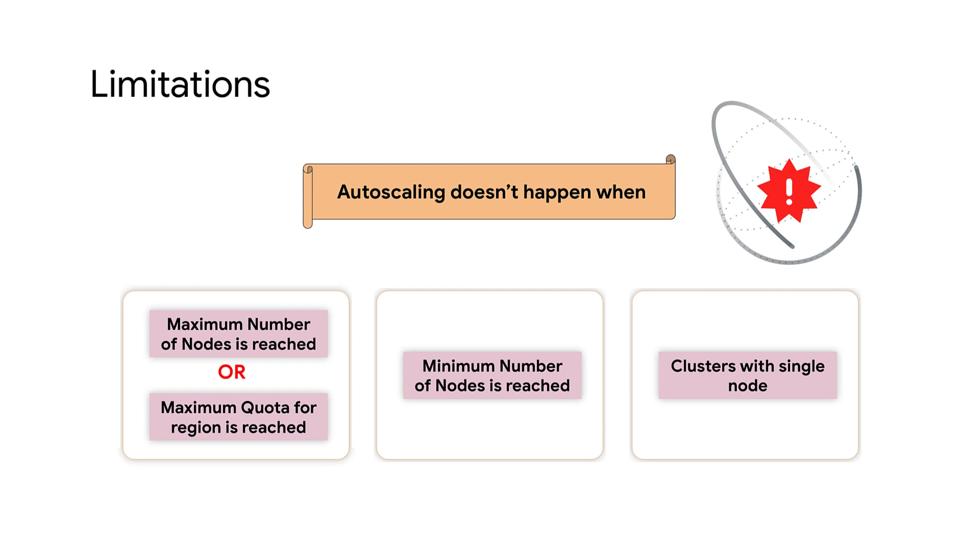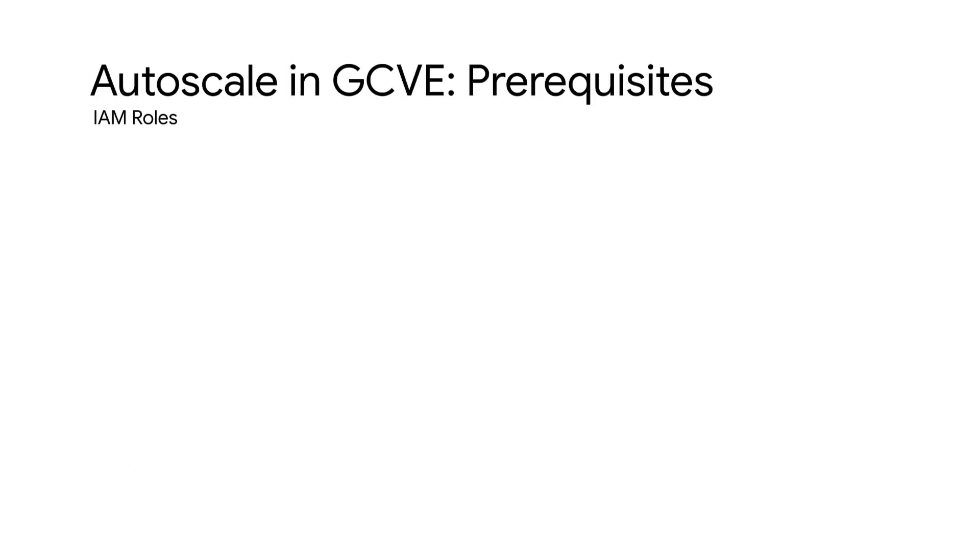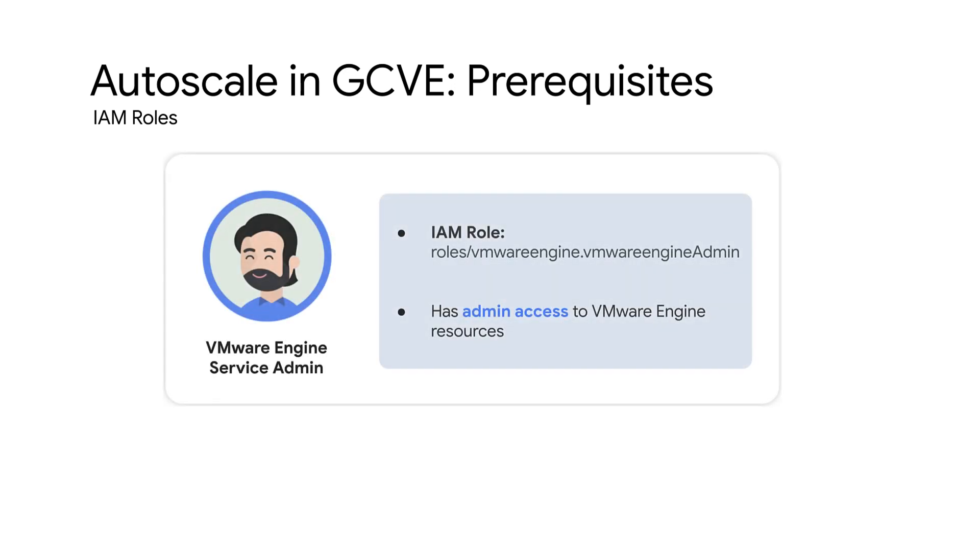To configure or modify autoscale policy in your private cloud environment, you must have the Identity and Access Management, or IAM, role VMware Engine Service Admin. This role has admin access to VMware Engine resources and the required permissions to perform these tasks.